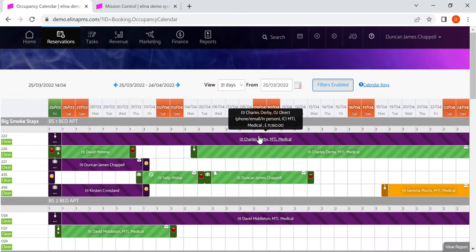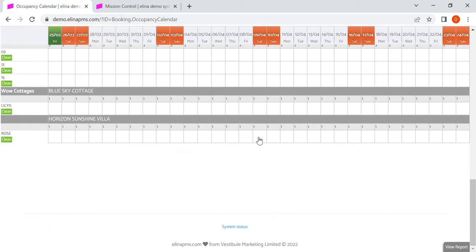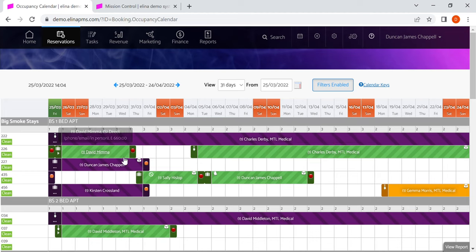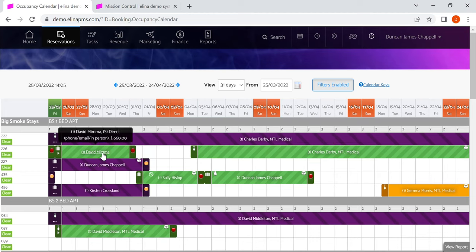The calendar itself is lazy loading, so you can scroll down and you can see it will load quickly for you. Here we have a number of reservations.